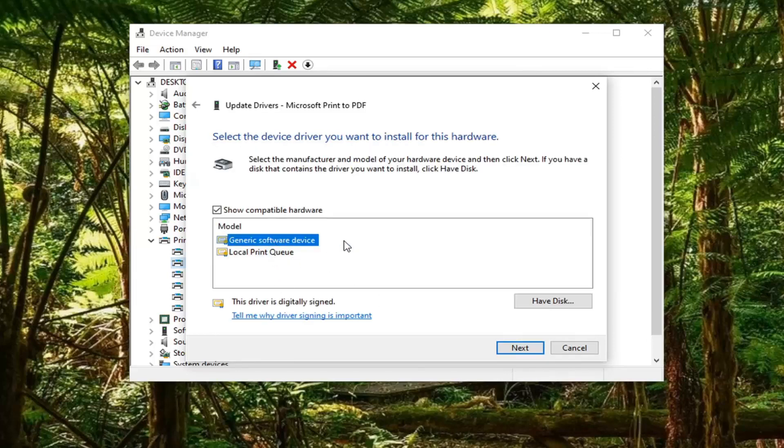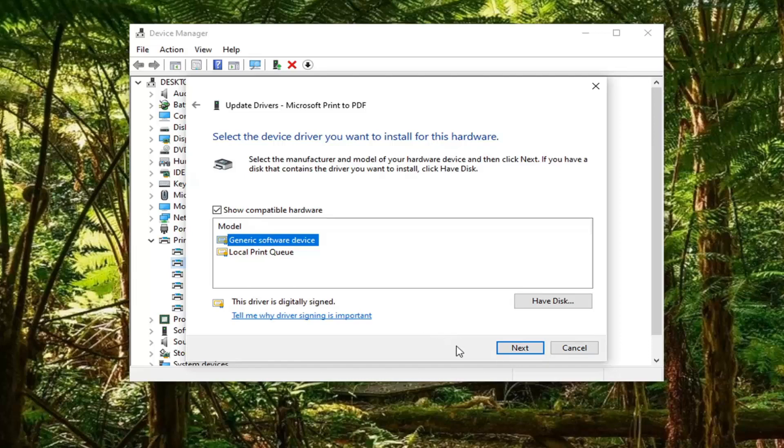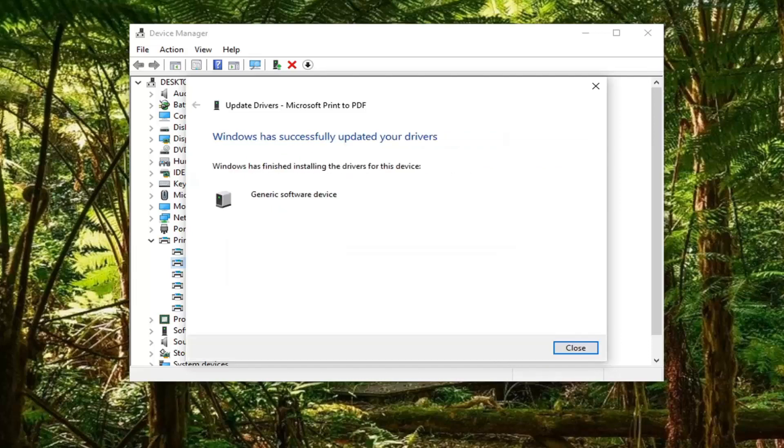Select Generic software device. Again, this will be applicable for whatever printer or device you're having a problem with. It doesn't have to just be a printer. Go ahead and select Next.